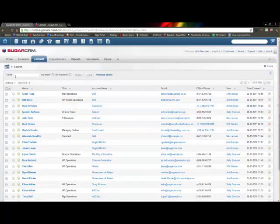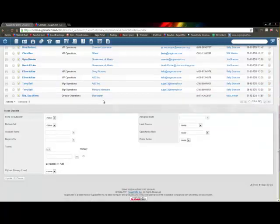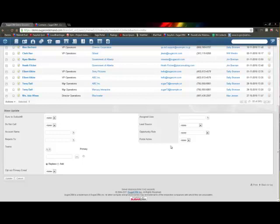Now the mass update field or the mass update form is only going to contain fields that you've said can be mass updated. So if you have a field that you don't see here, you need to go into your studio and make that field mass updatable.